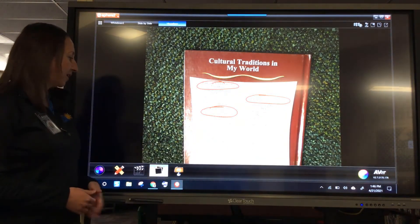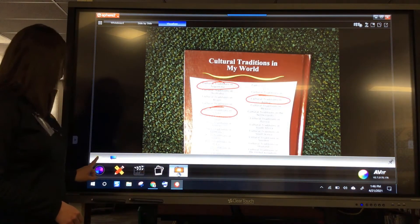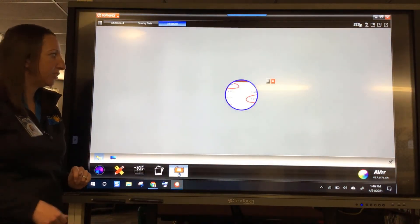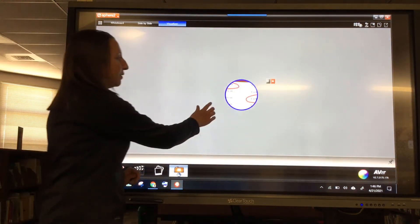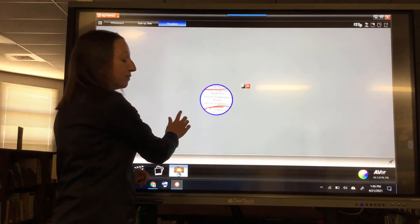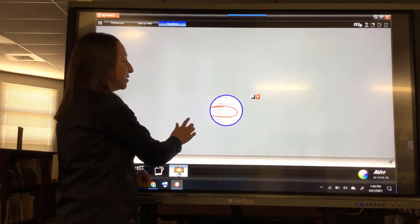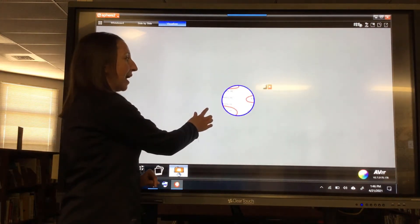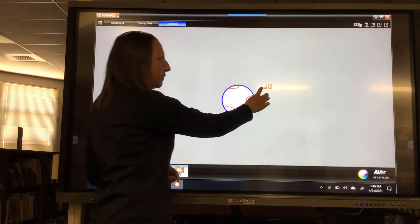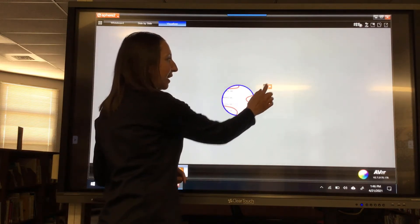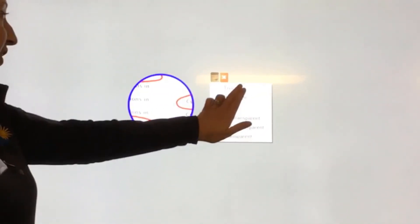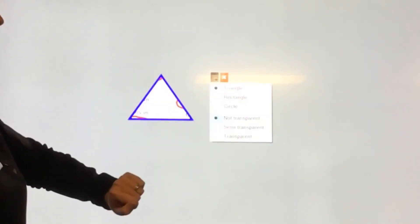On the last portion of the toolbar at the bottom you do have some cool features. The first one is a spotlight feature — if you wanted to move that circle around to draw attention to a specific area you could do that. If you click on the three lines you do have the option to change the shape and the transparency of that spotlight.